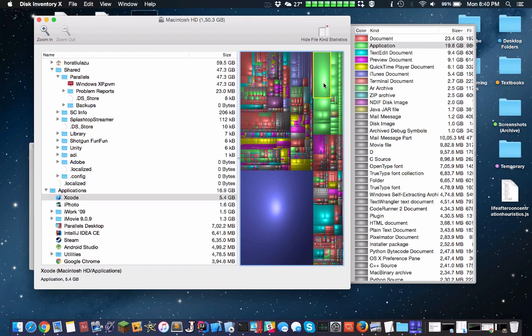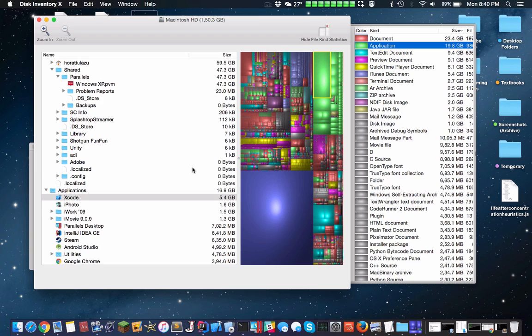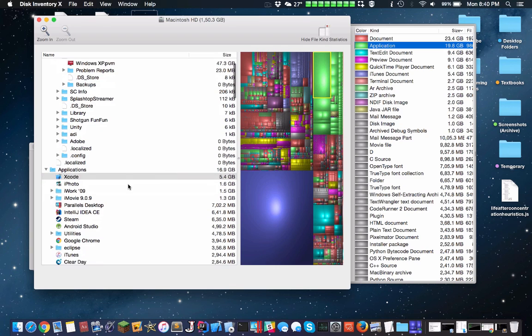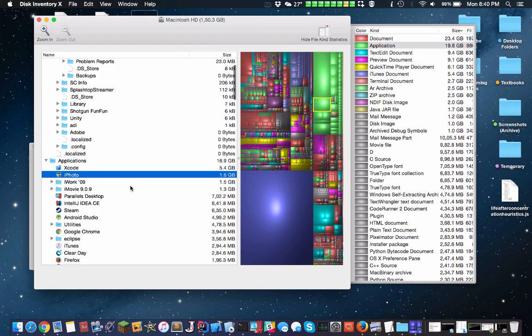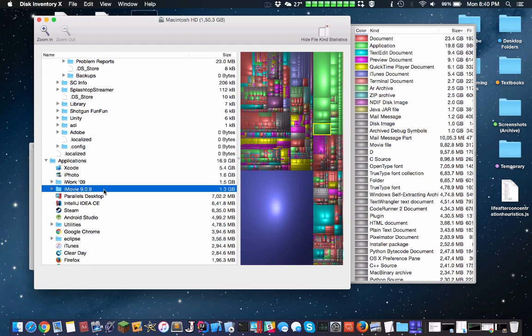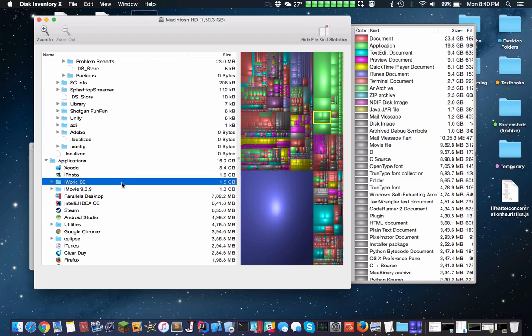We see here we have a lot of apps. Apps take up around 20 gigs. Xcode, which I believe is installed by default, is 5.4 gigs. iPhoto, installed by default, is 1.6 gigs. The old iMovie is 1.3 gigs.